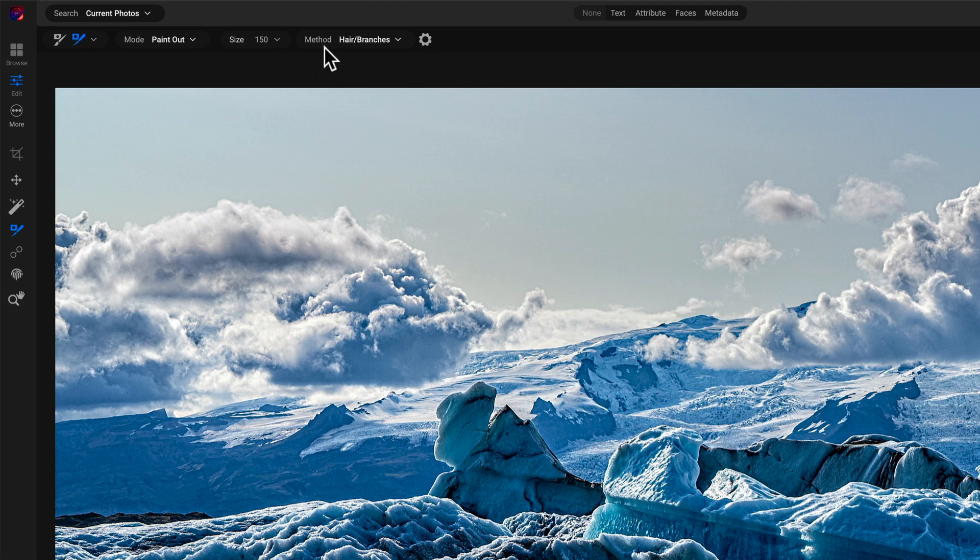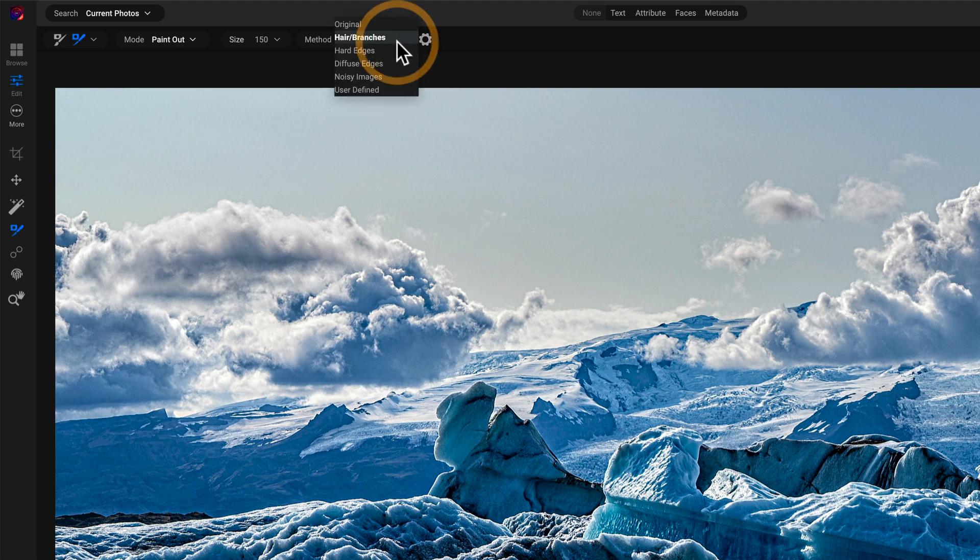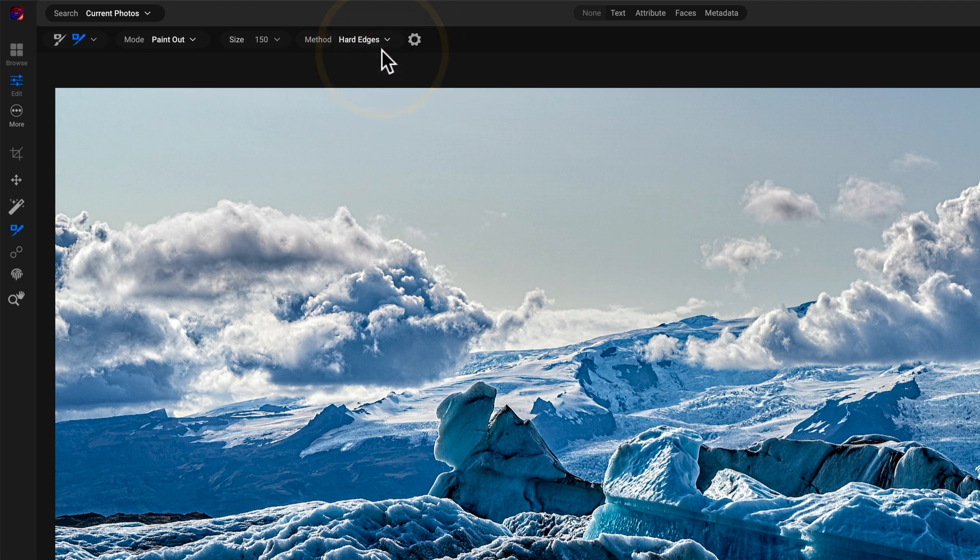Here I'm interested in isolating this horizon of ice that has very crisp edges. So I don't want hair and branches where you think about soft edges around branches, very intricate. I want hard edges because this is a very straightforward mask.